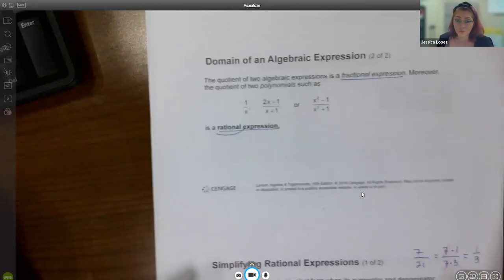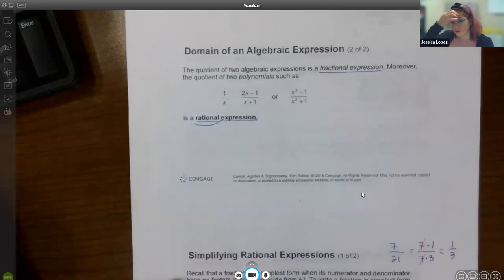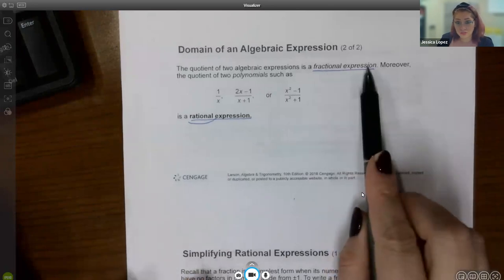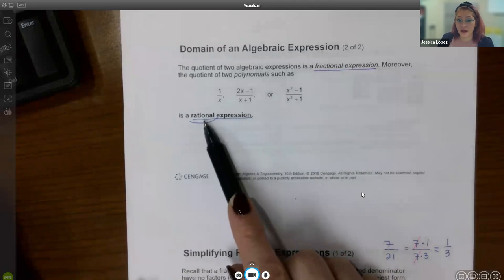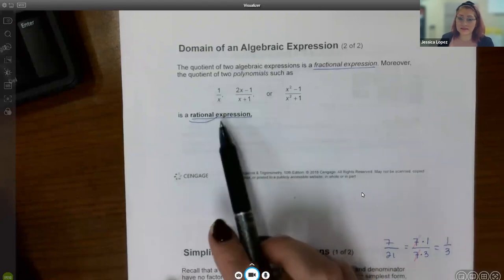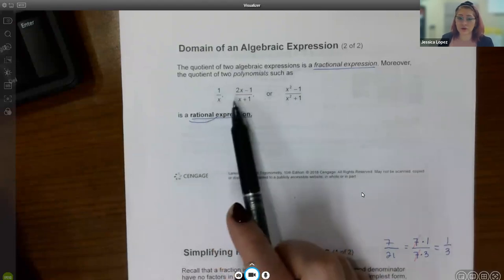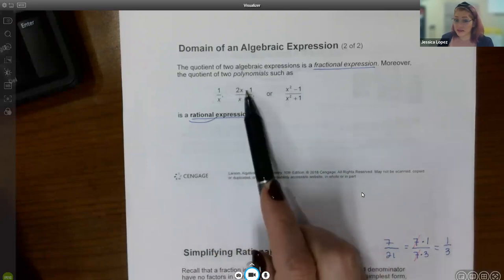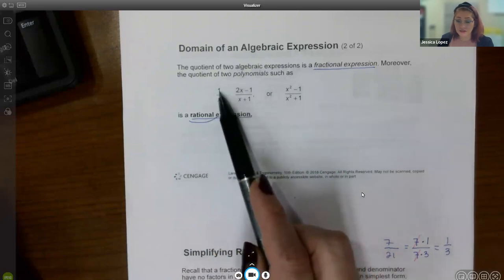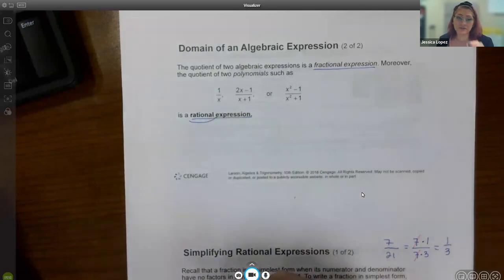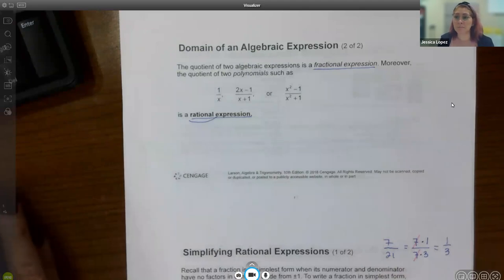A quotient means to divide. When you divide two algebraic expressions and write it as a fractional expression, that is the definition of a rational expression. Rational simply means fractions. We always have a polynomial in the numerator and a polynomial in the denominator. Remember, quadratics, linears, constants, and monomials are all polynomials — just specific kinds — but all of them are by definition polynomials.